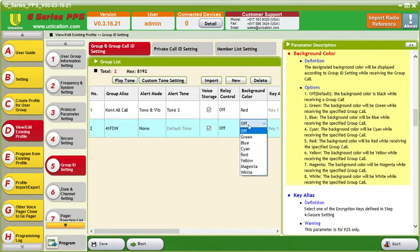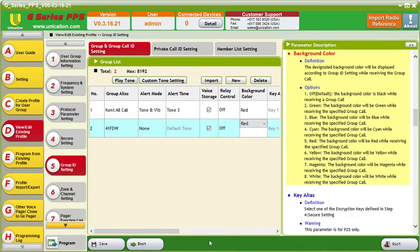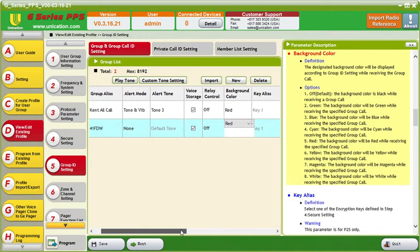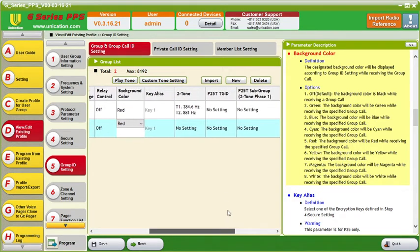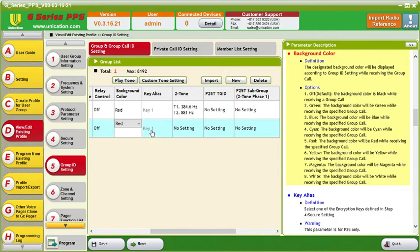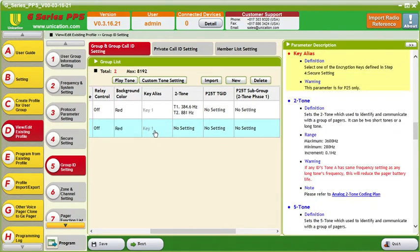Then we can change the color — since this is a fire department talk group I will do red. The key alias is where you would set the key if you have multiple of them, but since there's only one it'll just stay with that one that's in there.